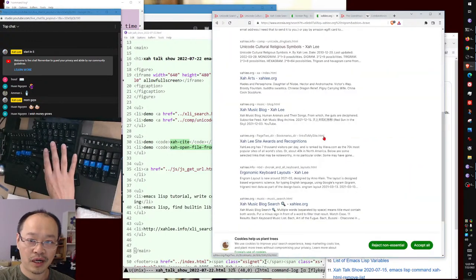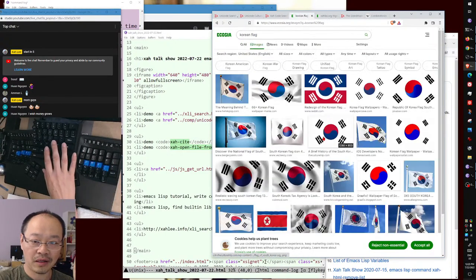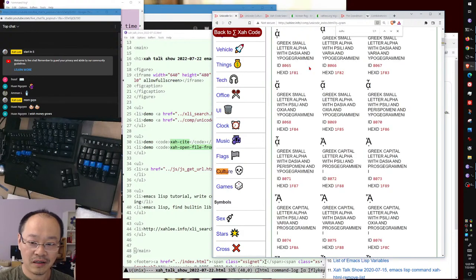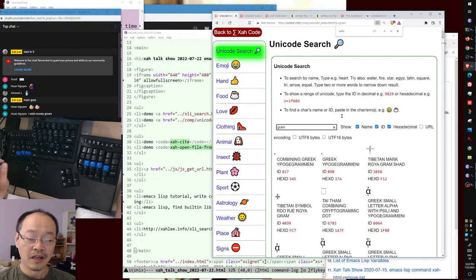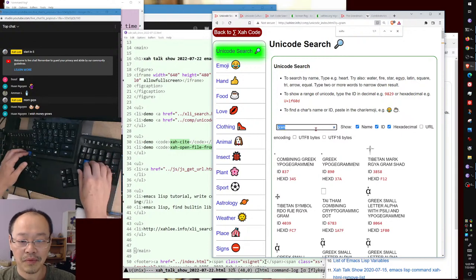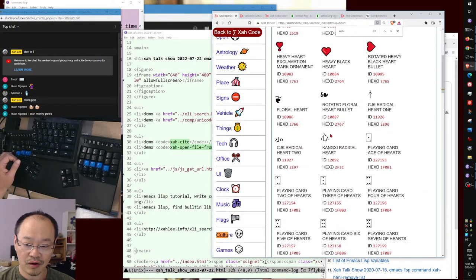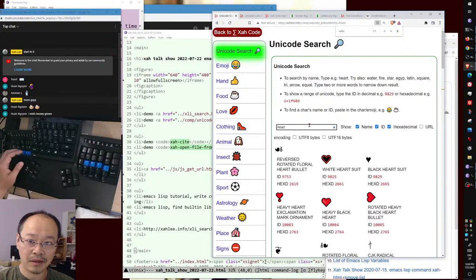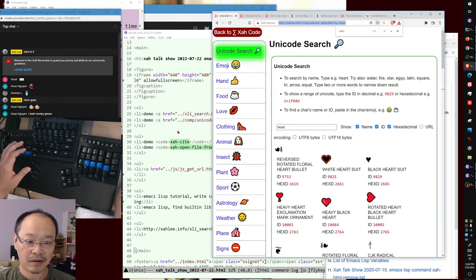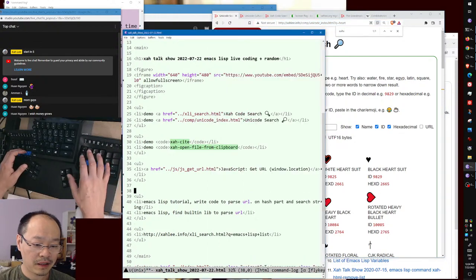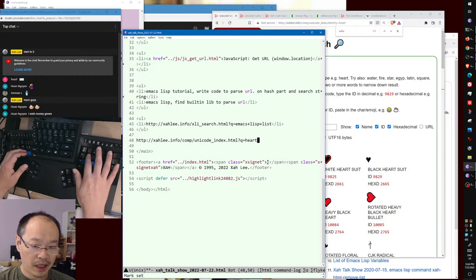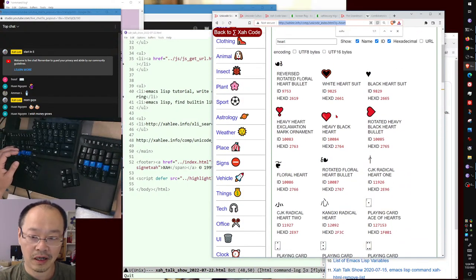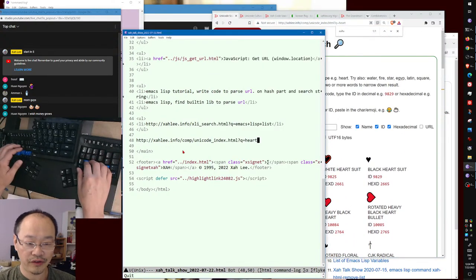I was demonstrating the Unicode search. Let's search for 'heart' — you get all possible hearts in Unicode. The point is the URL now contains a query string, so you can bookmark it and get the same results. That's a new feature on my website.